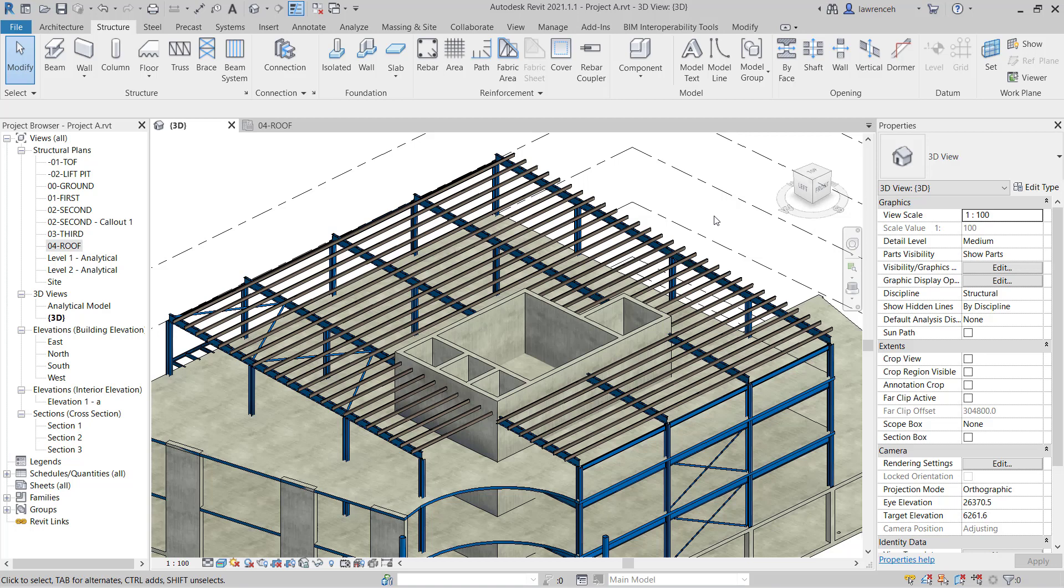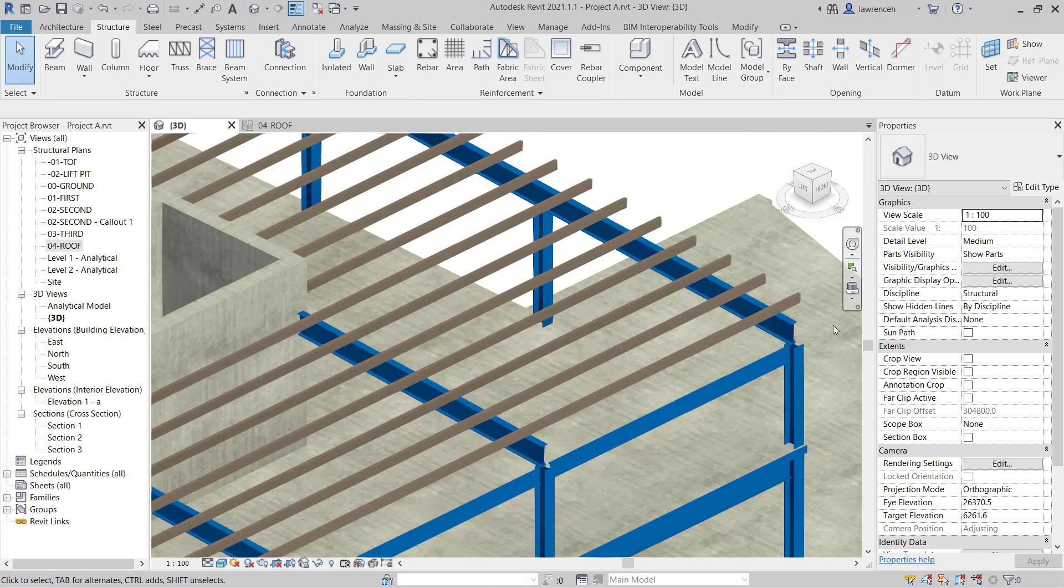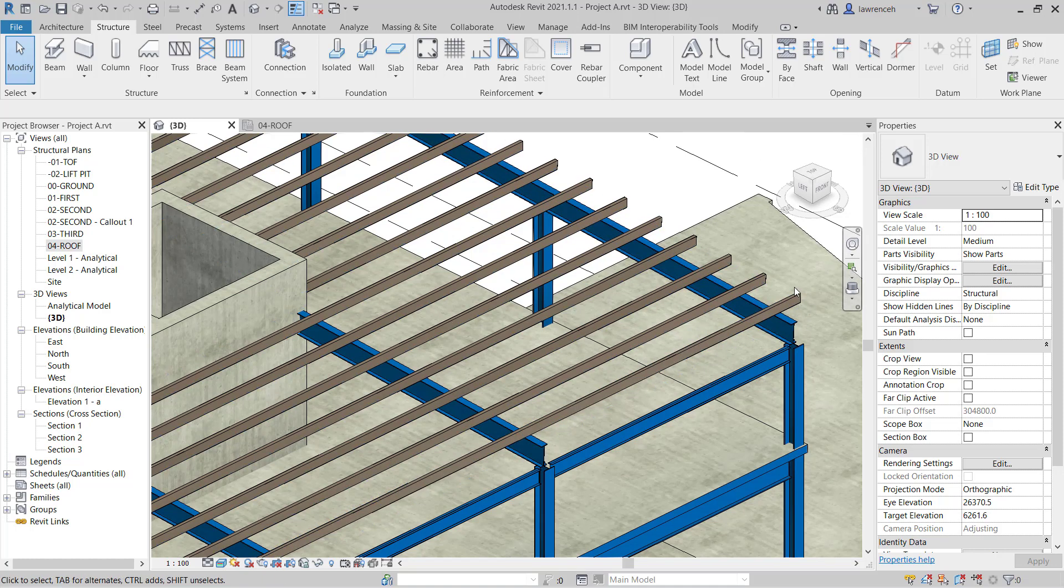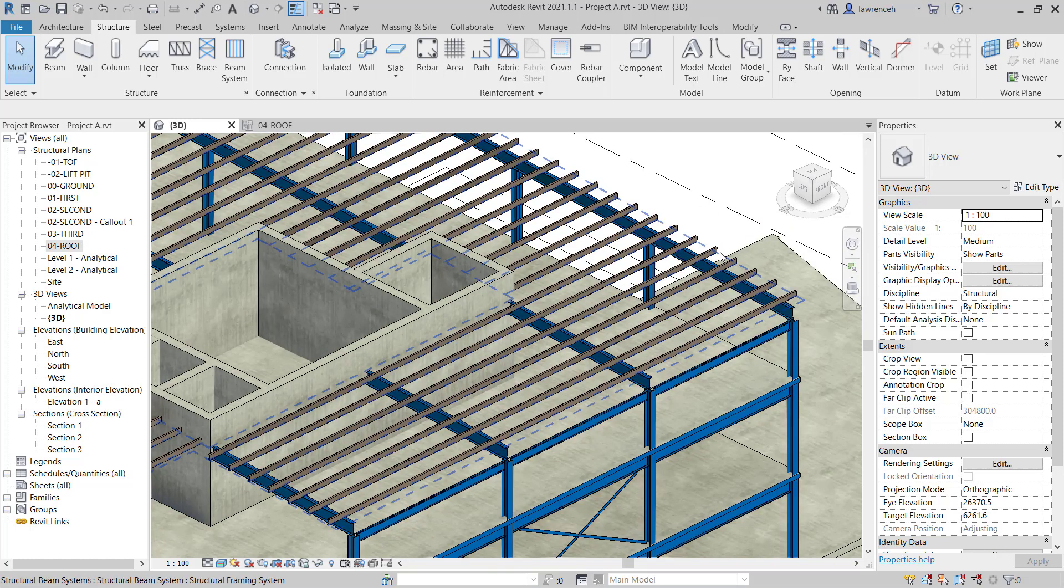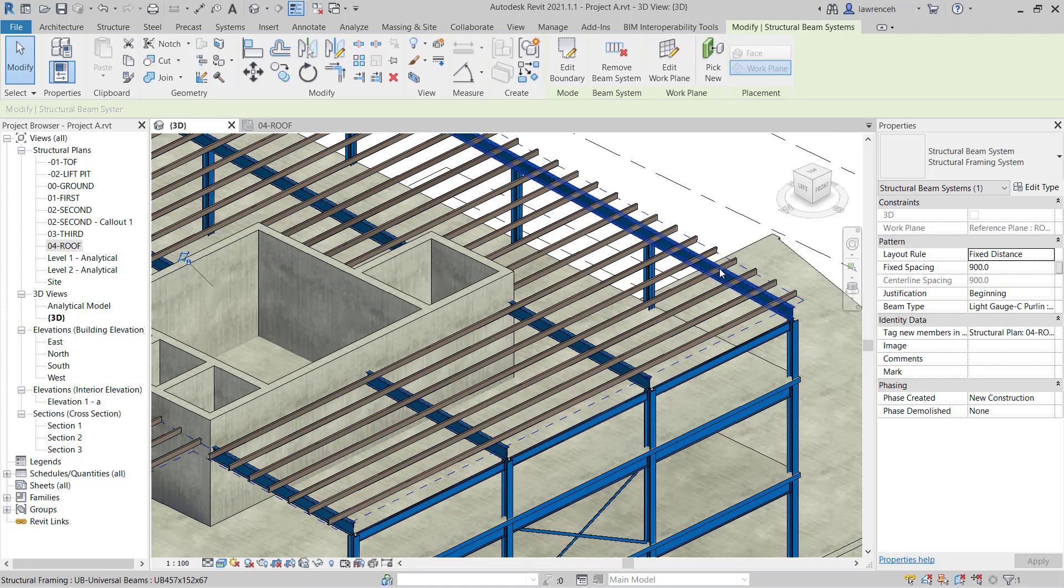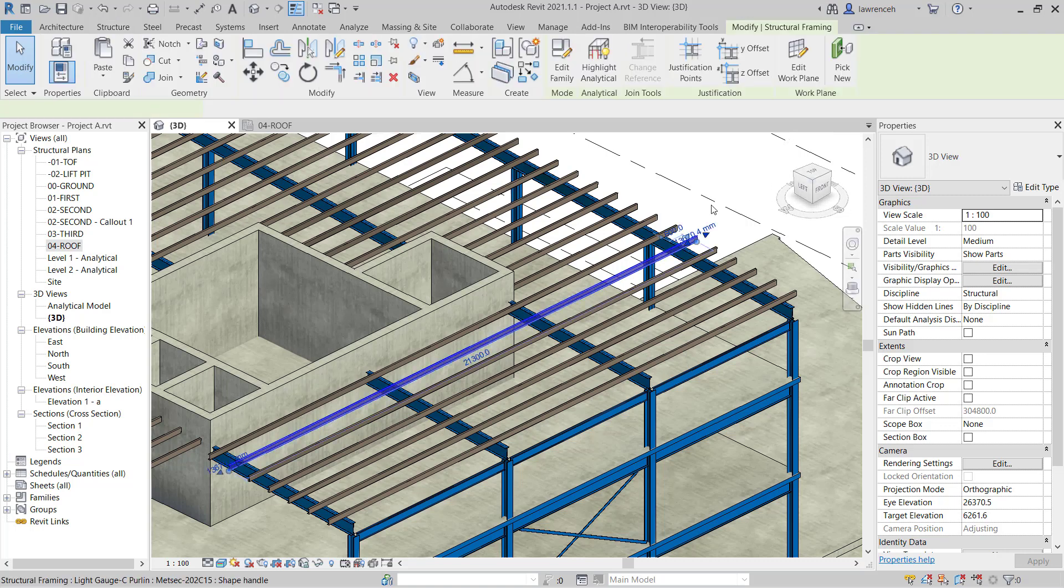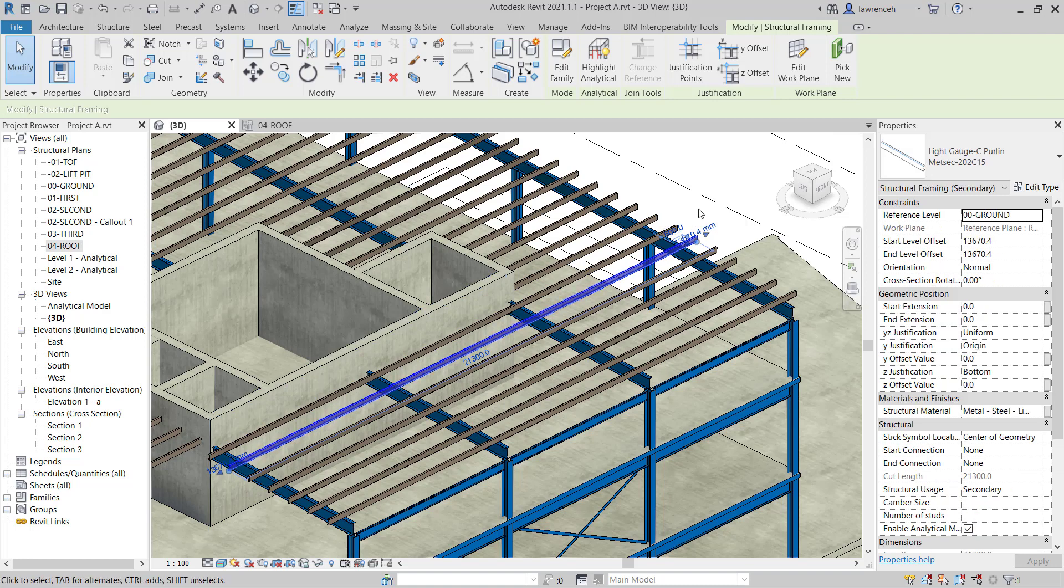We might want individual control over some of these Purlins so we can adjust them and for example we might want to shift them down or perhaps add extra ones in. To do this we can simply select our beam system and then we can remove the beam system. That's going to remove the intelligence of that beam system but we now have the function of being able to individually control each beam as required.